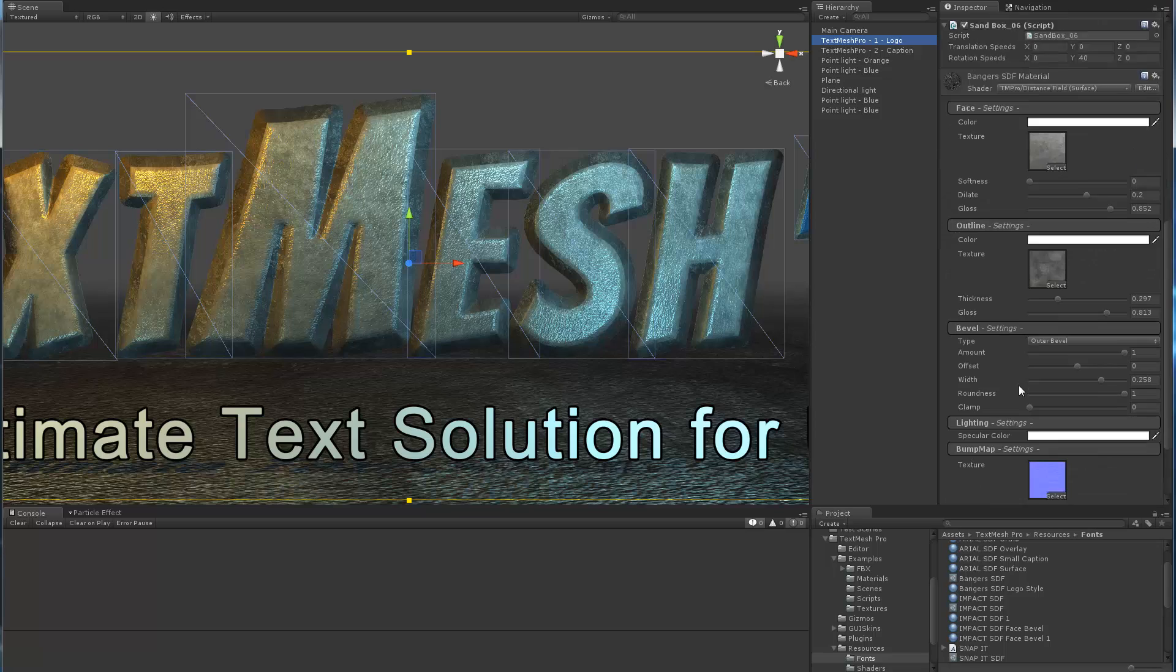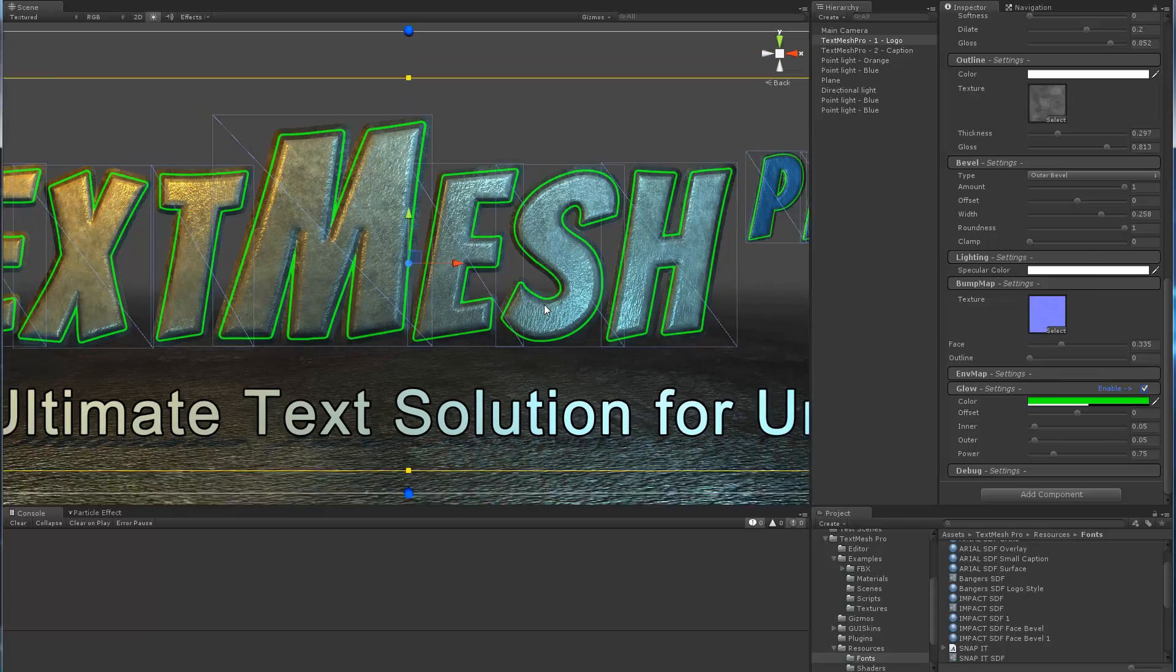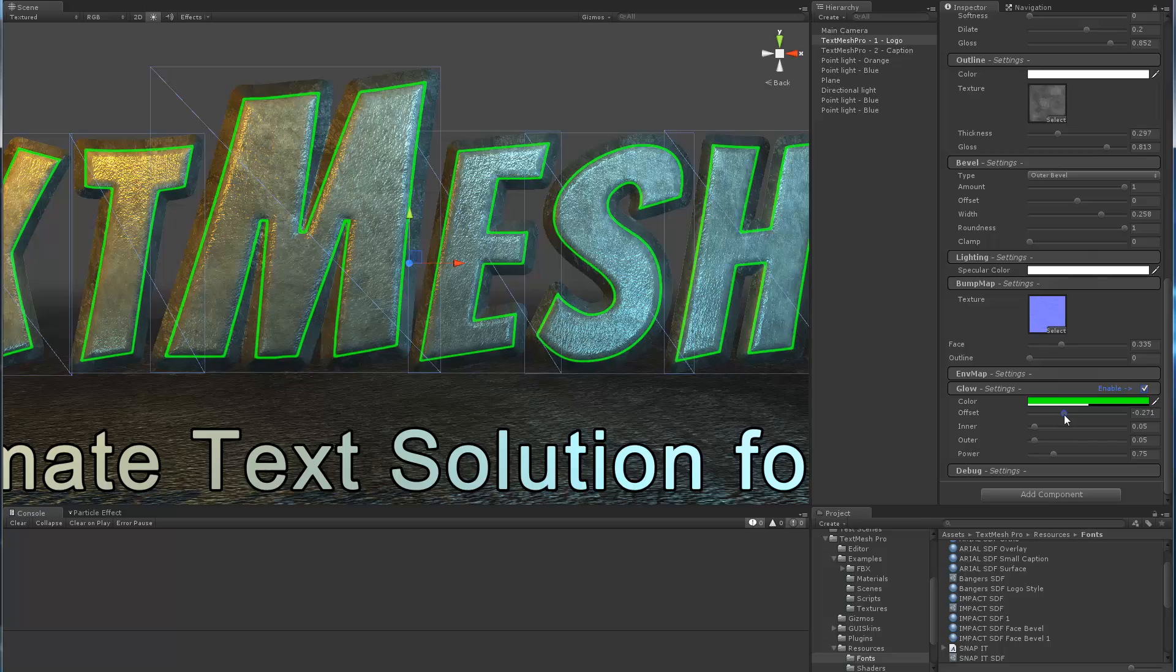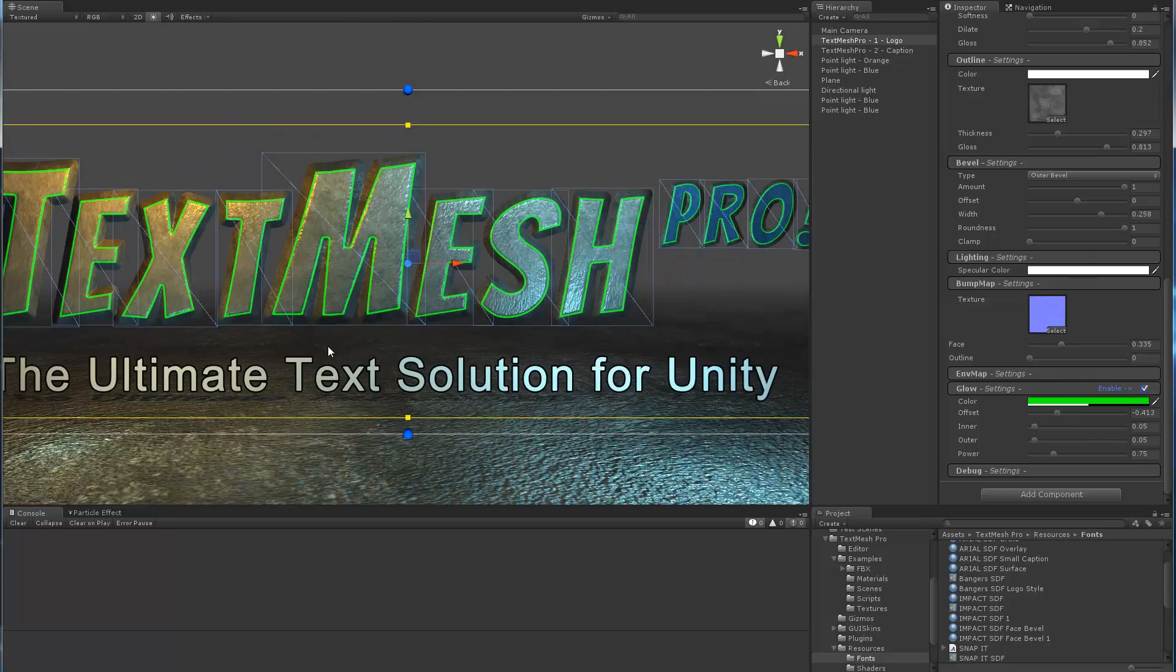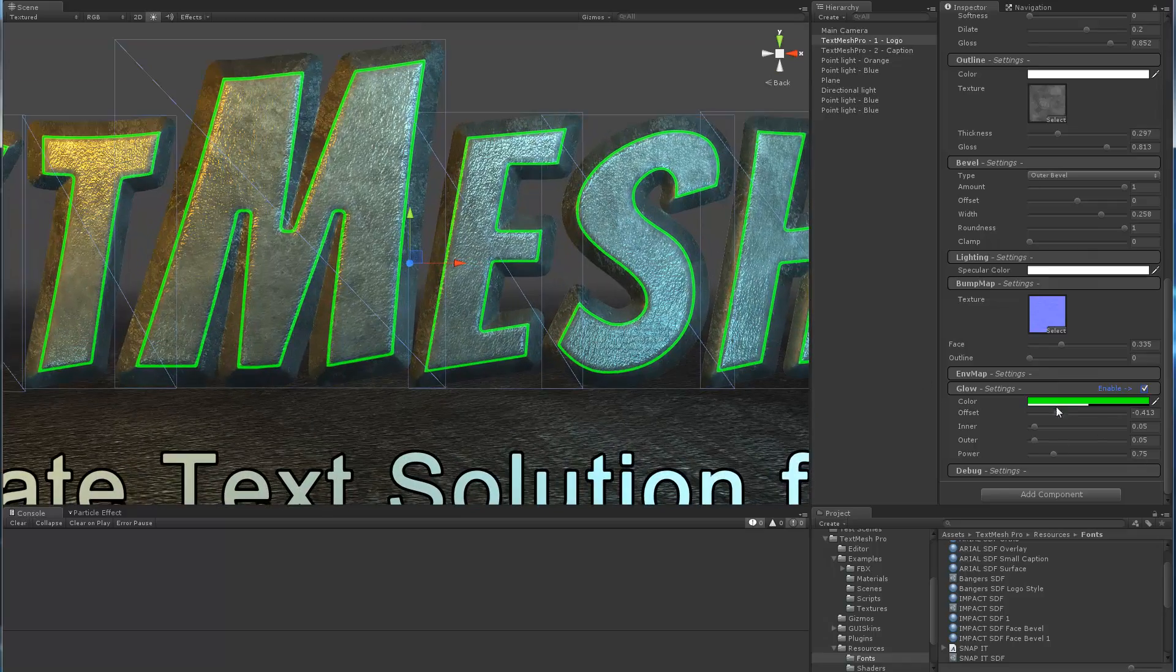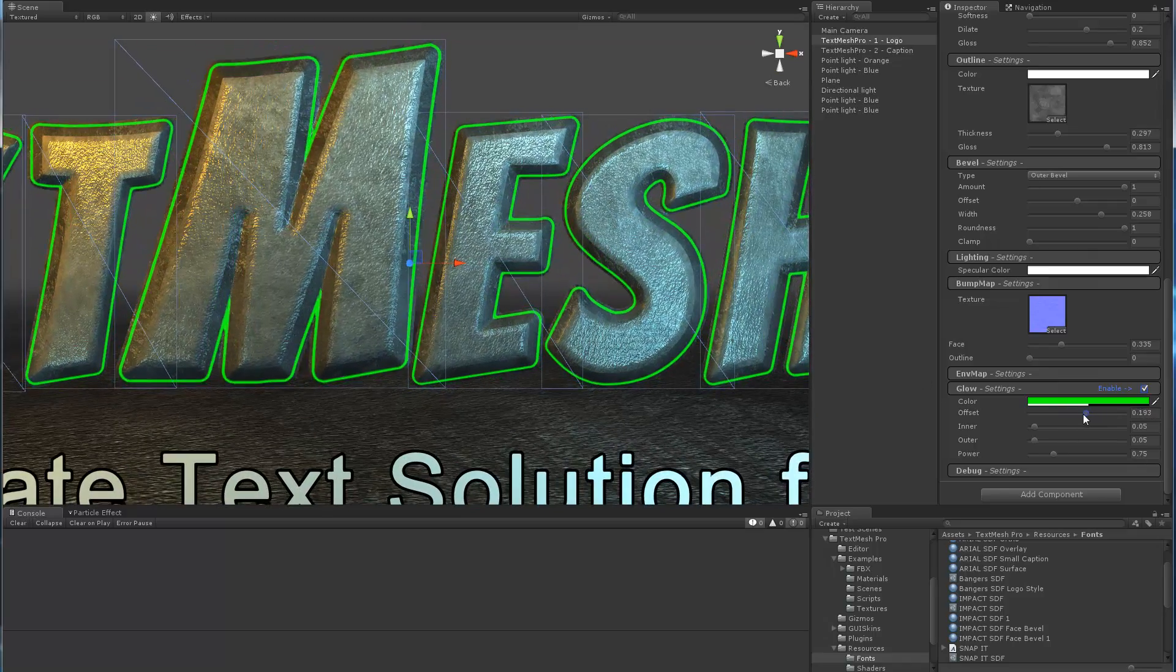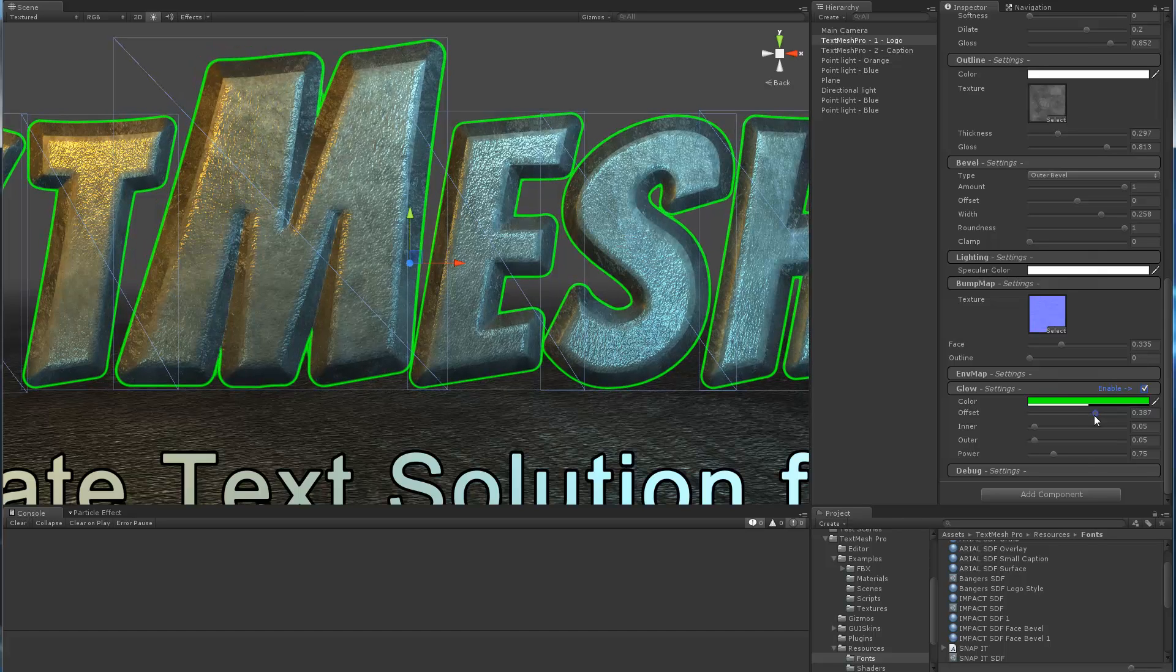Now we're going to throw in our missing piece, which is our glow. Right now it's green. I can control the offset of my glow, which is basically where it sits. I could put it on the inside of the text to create some other cool looking stuff, or in this case I want it just on the outside, like so.